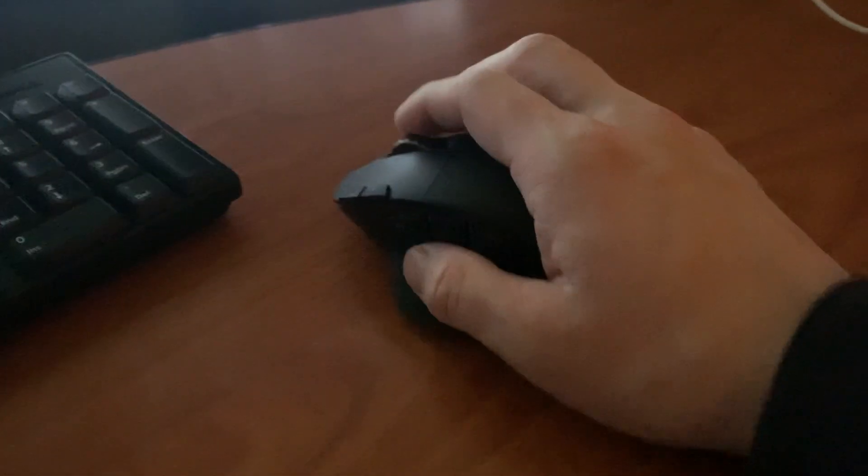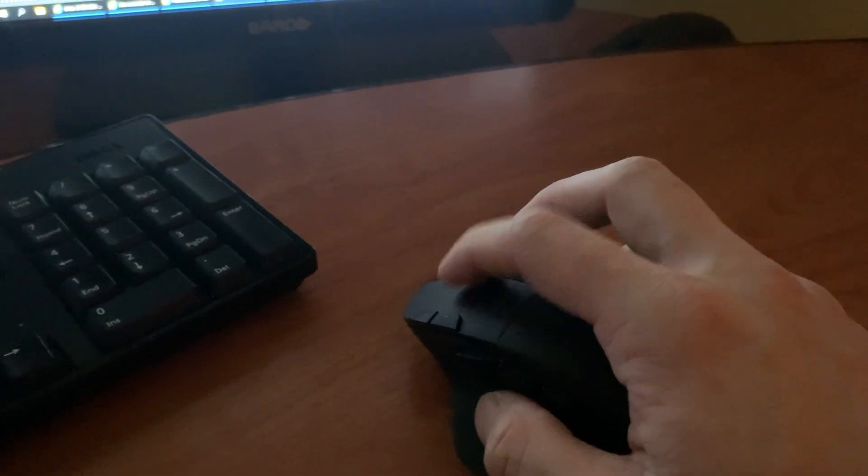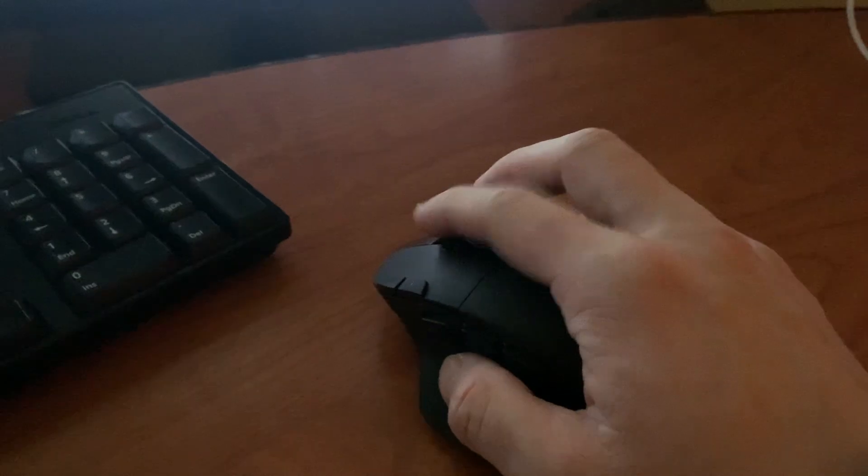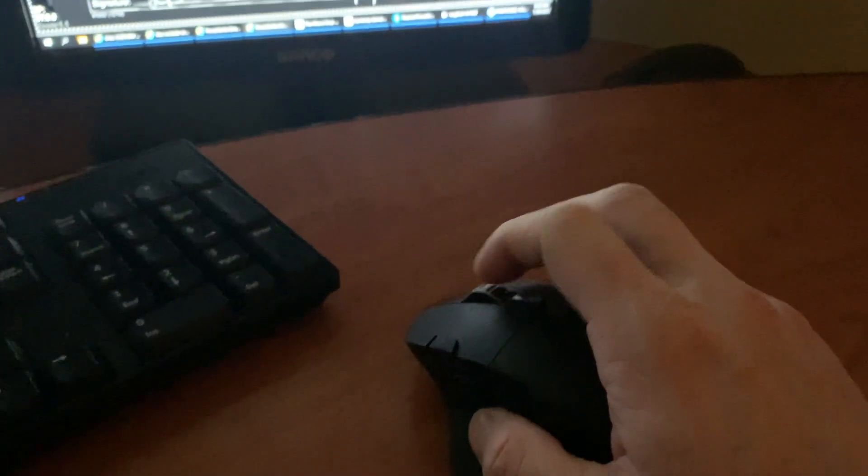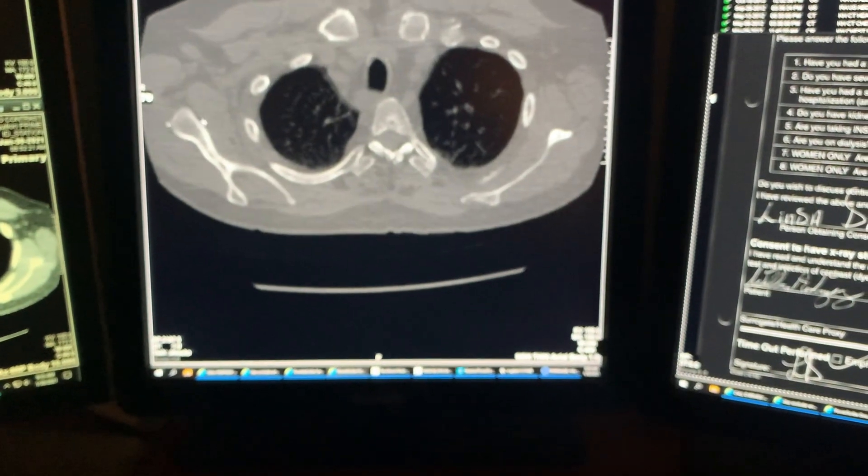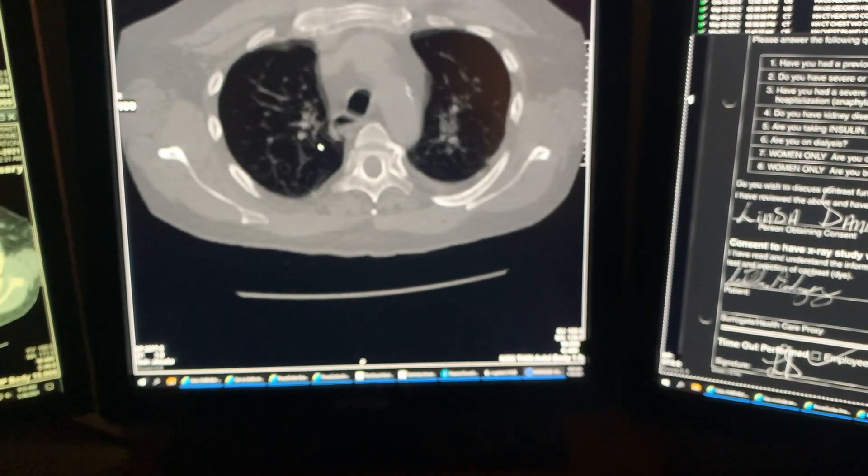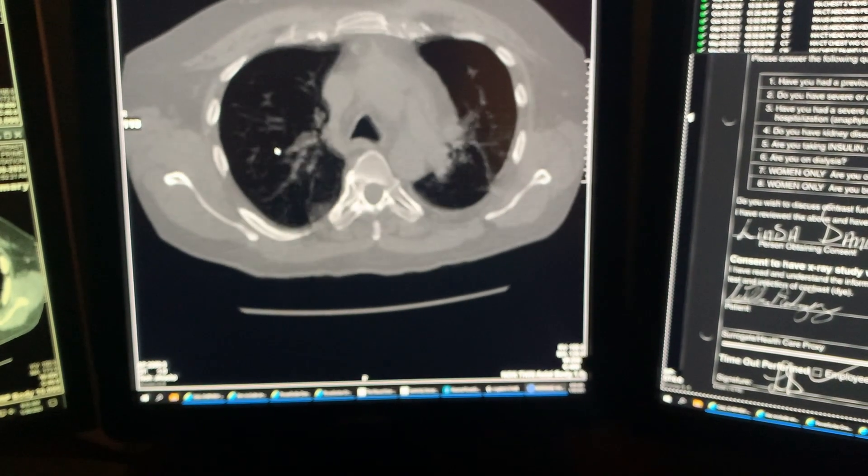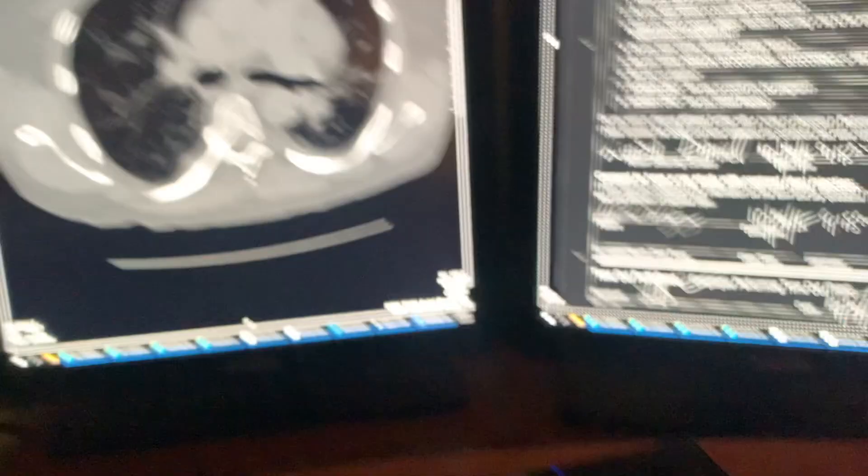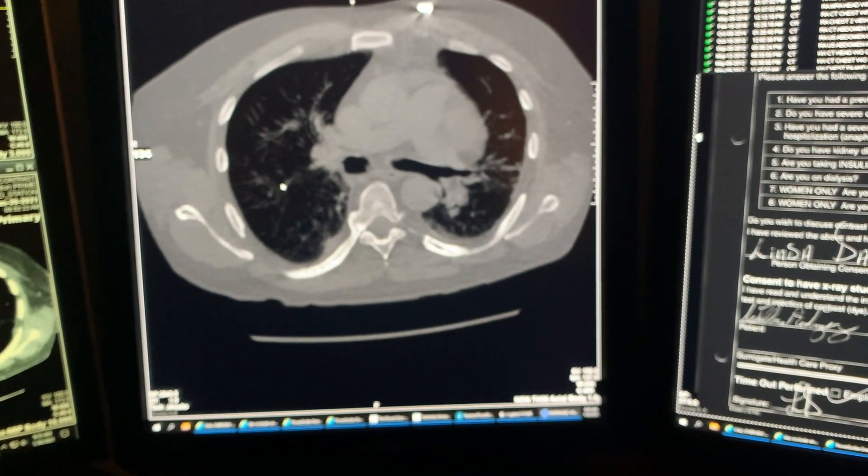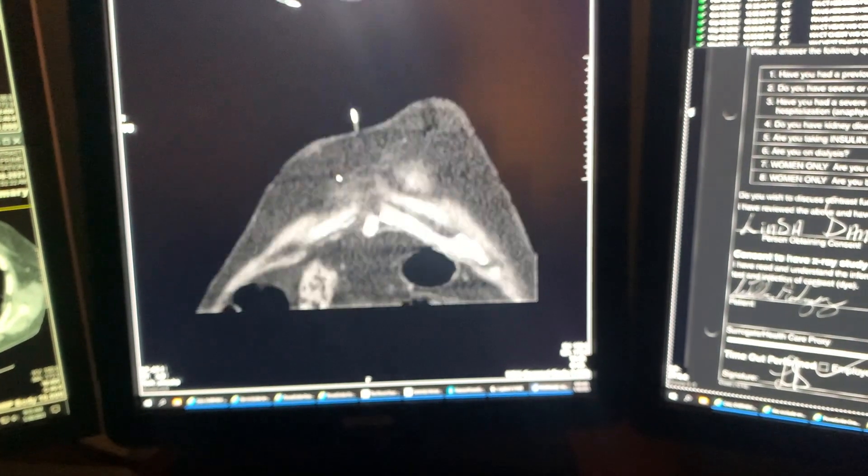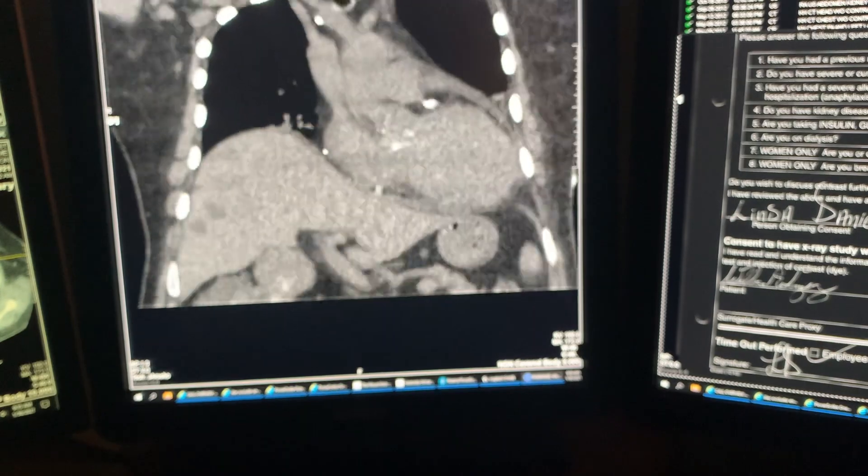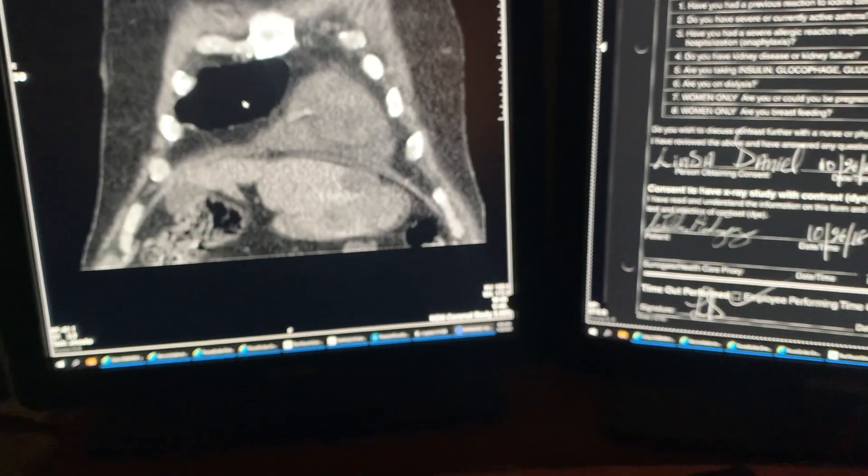These two buttons here—my scroll has hyper scroll, which is really nice. If you want to scroll really quickly without moving your fingers constantly, you can do that. The left and right buttons switch between different series without taking my finger off the mouse.